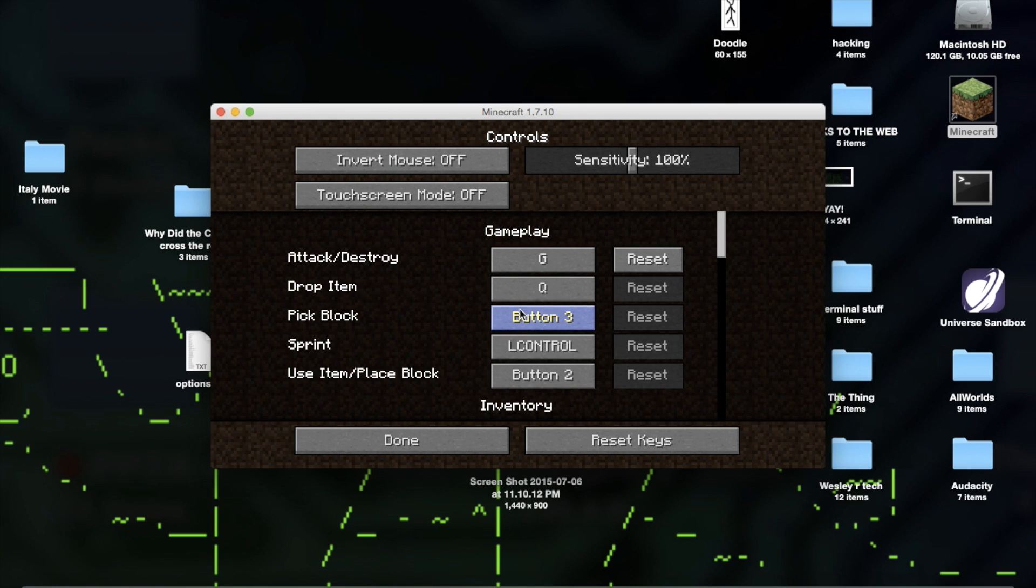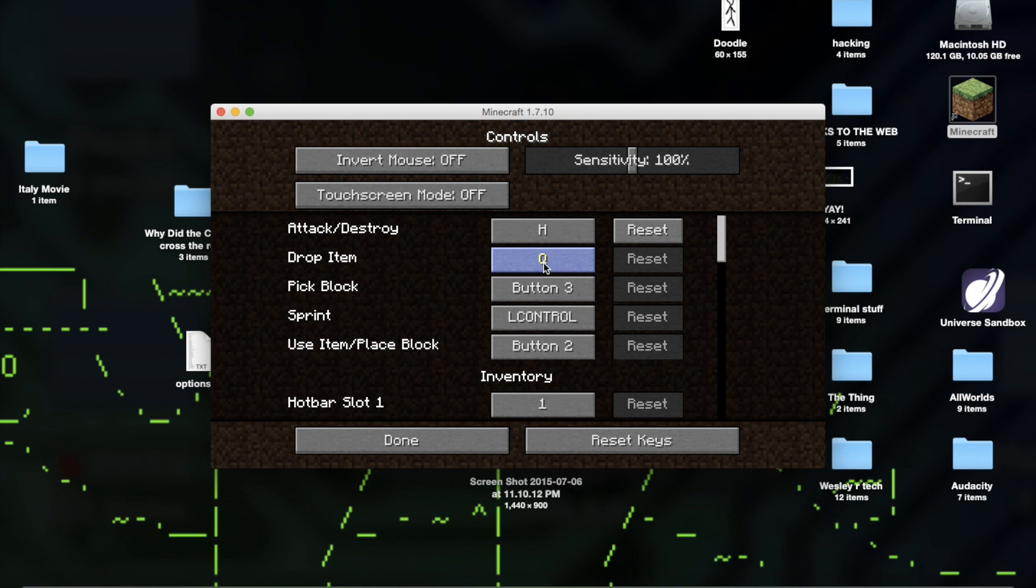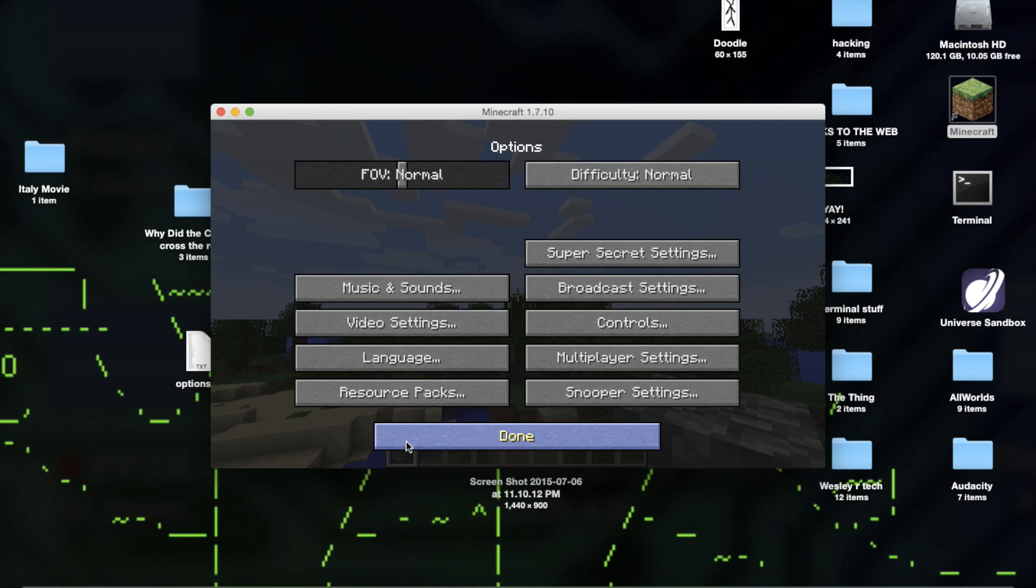Attack. Destroy. No. That should be H. That should be G. That's how I like it.